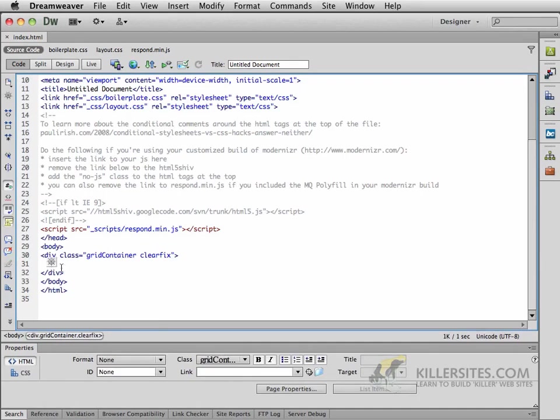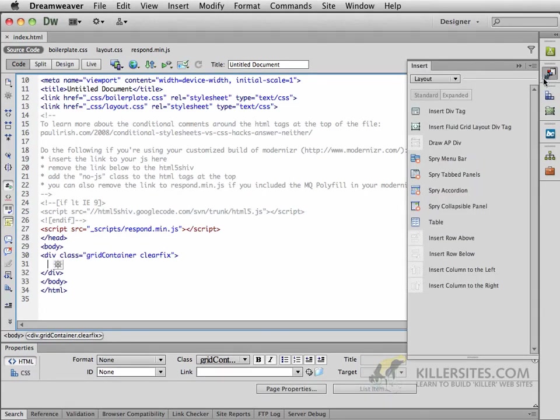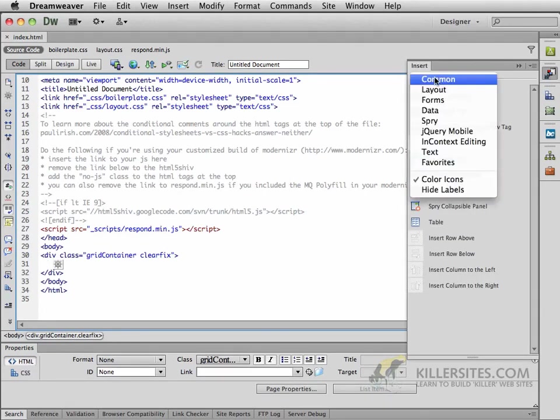What we want to now do is insert some divs inside there. So you can position your cursor directly in between those two elements, and one of the ways that we can insert divs into this Fluid Grid layout is by going to our Insert menu. Within the Insert menu, if you are in common, I want you to go to Layout.